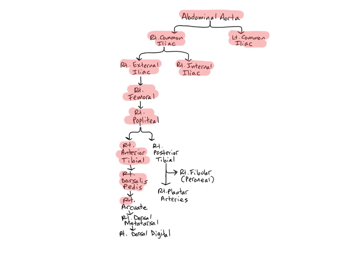The arcuate arteries branch off the dorsalis pedis arteries on the dorsum of the foot and run laterally over the bases of the metatarsals. The name arcuate means arched or bowed, which describes the shape of these arteries. They supply the tarsal bones and metatarsal bones.